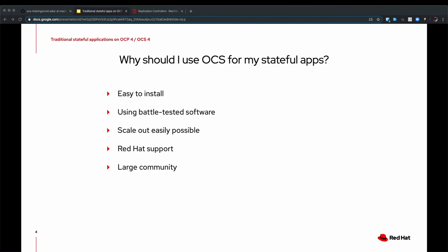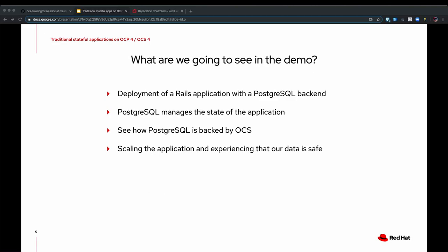Then obviously using OCS, you get Red Hat support. And since that software, Ceph and Rook, the storage software is so popular, we can also look to a very large community that helps us in certain areas.